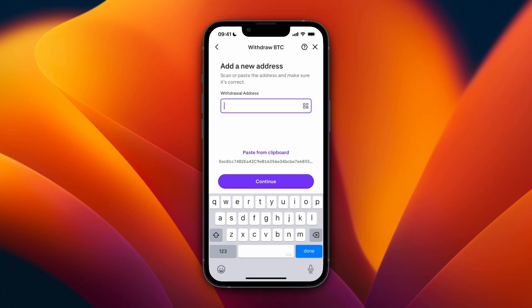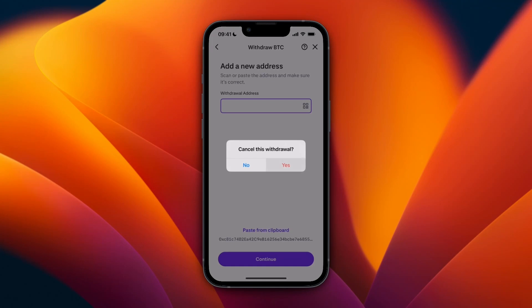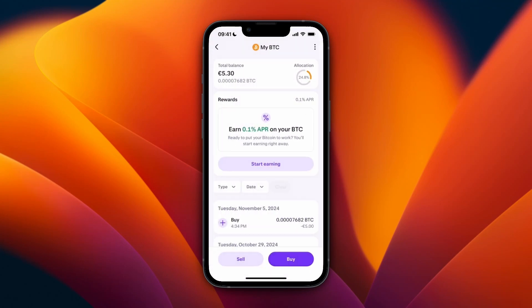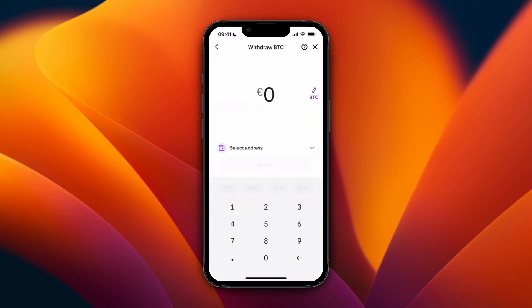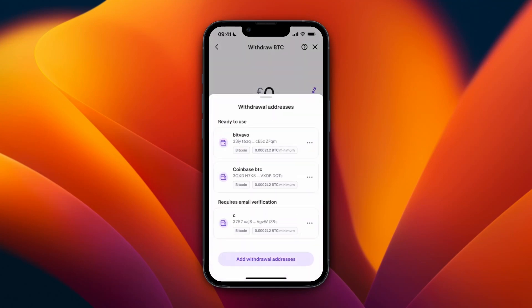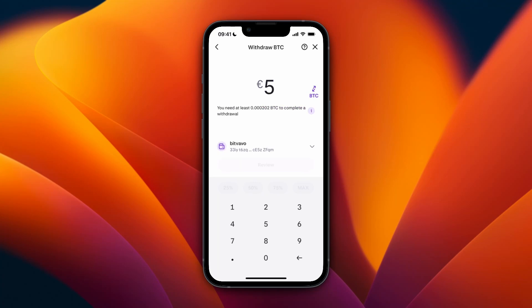Then click Continue. You will need to verify through email that you want to add that withdrawal address. After doing that, go to the Withdrawal section again, select that address, choose how much you want to withdraw, review it, and confirm it.